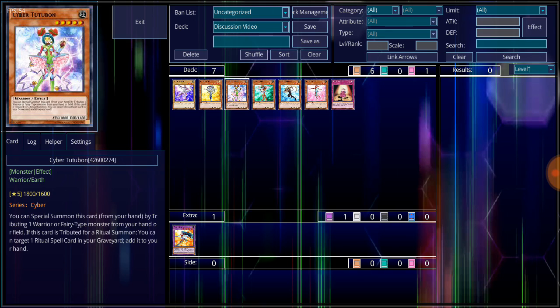And she is the joining parts between both the Cyber Angels and the Cyber Girls. For her being a warrior-type monster, she can tribute a warrior or a fairy for her special summon, and be able to grab a Ritual Spell if she's used for the tribute of a Ritual Monster. Giving her that even more of a combination edge.